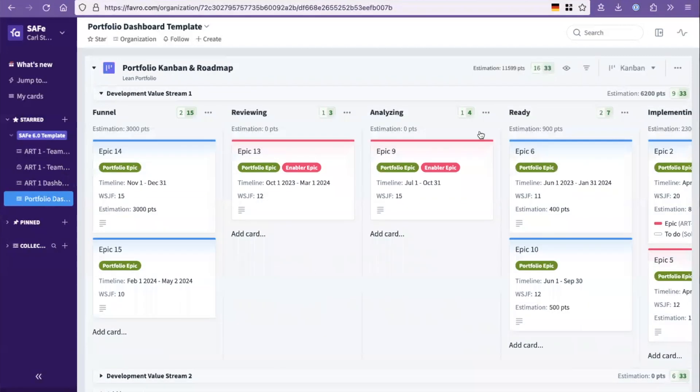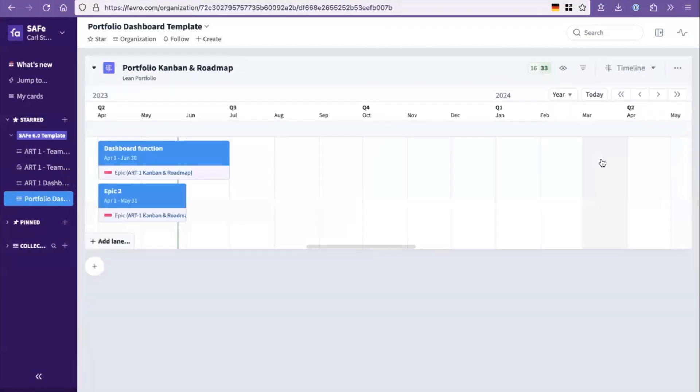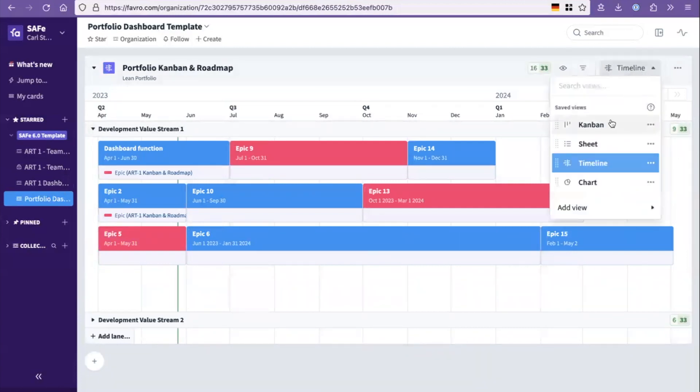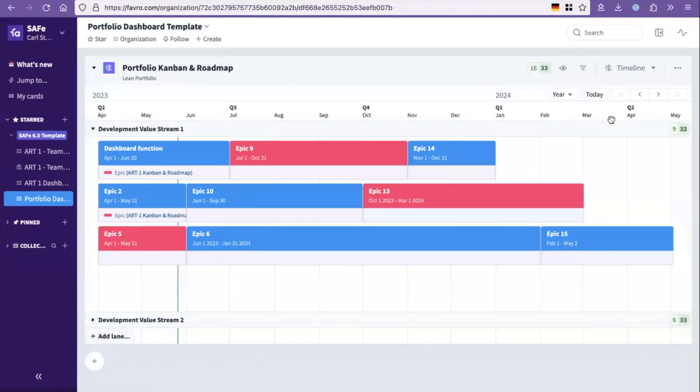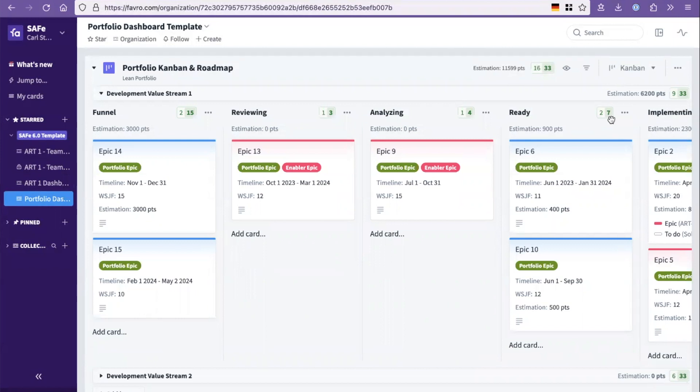So again, portfolio board, same thing, a timeline view for your epic road mapping that is in the same board as the Kanban view. So this is literally your Kanban board, but viewed through the lens of what's the potential forecasting, how would we talk about sequencing?